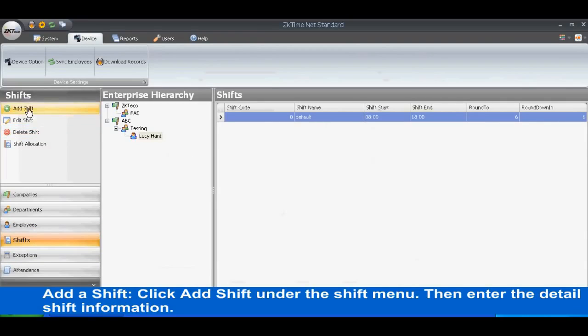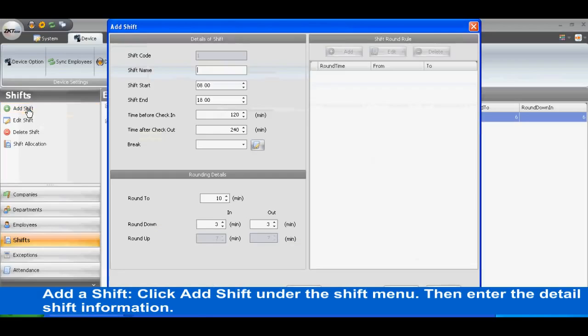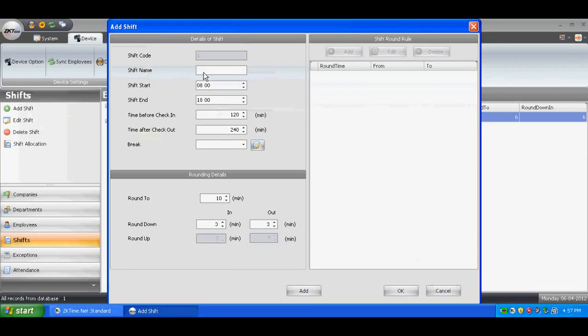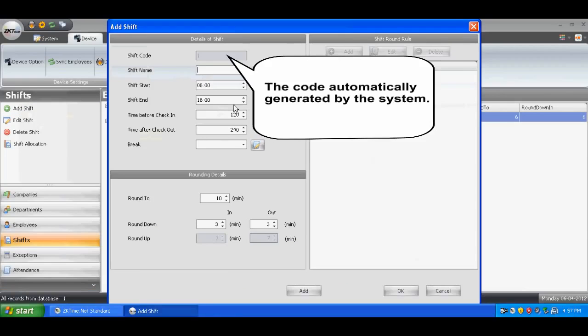To add a shift, click Add Shift under the Shift menu, then enter the detailed shift information. The code is automatically generated by the system.